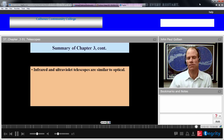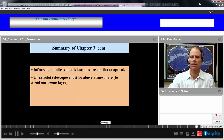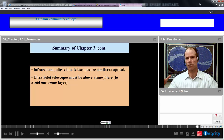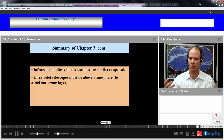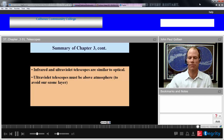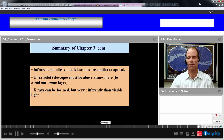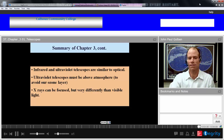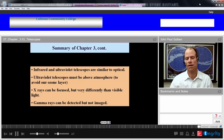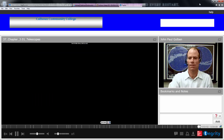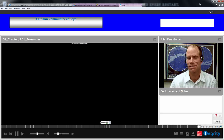Infrared and ultraviolet telescopes are similar to optical telescopes in how they collect light. Ultraviolet telescopes must be above the atmosphere because the ozone layer absorbs 99% of incoming ultraviolet light, so you need to use something like the Hubble telescope. X-rays can be focused using the grazing angle off metal surfaces using cylindrical metal grazing devices rather than optical lenses. Gamma rays can be detected and quantified but cannot be imaged or focused. That concludes Chapter 3 on telescopes.